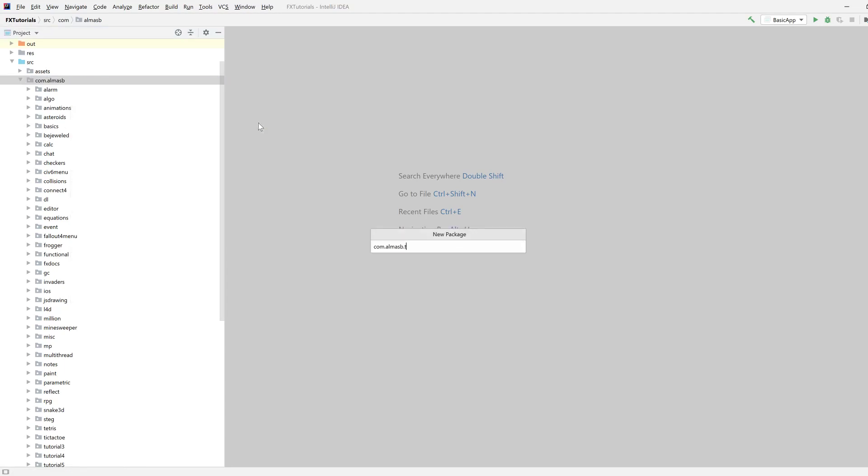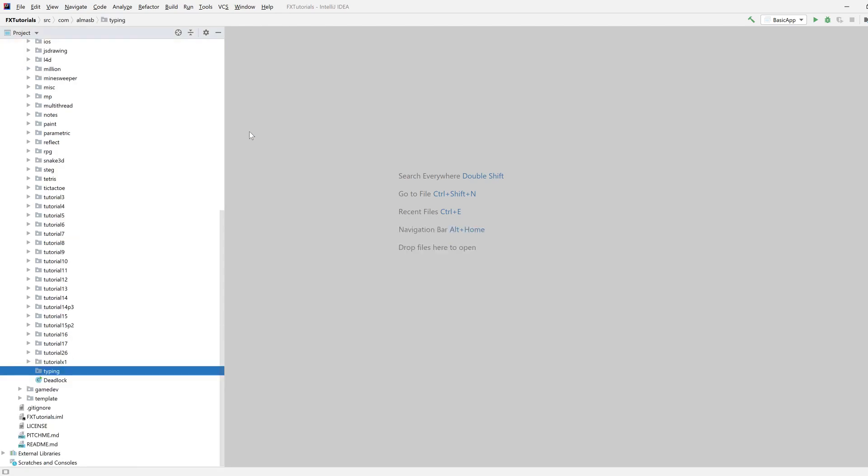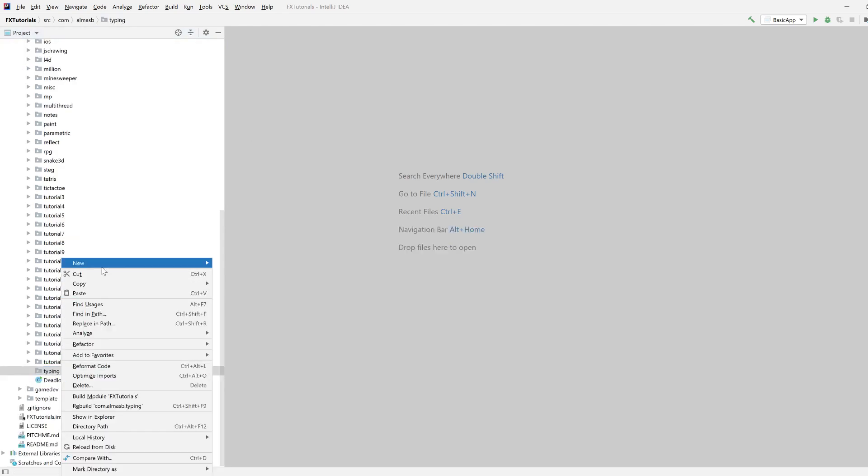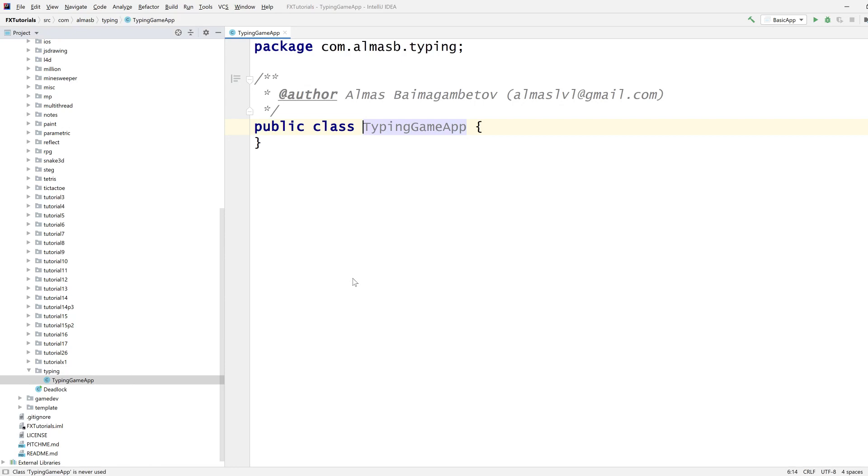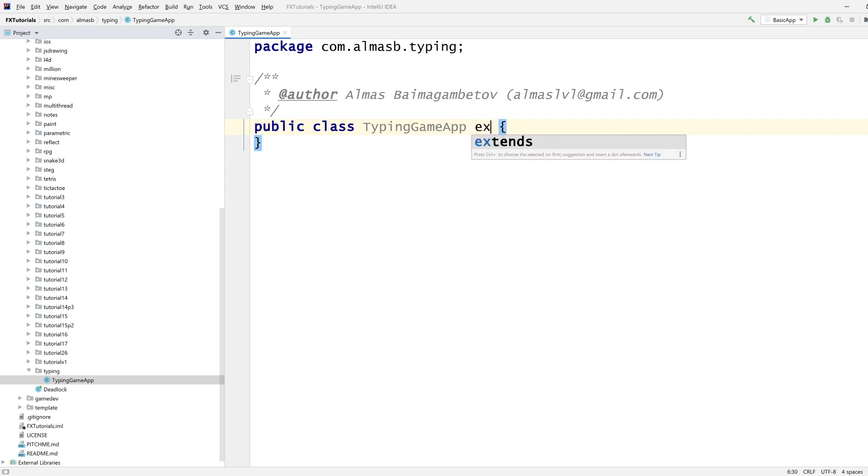Package, it's called typing. Typing game app, there we go. We're going to use plain JavaFX, the version doesn't really matter so depending on how your setup works, as long as you have JavaFX working that's fine.